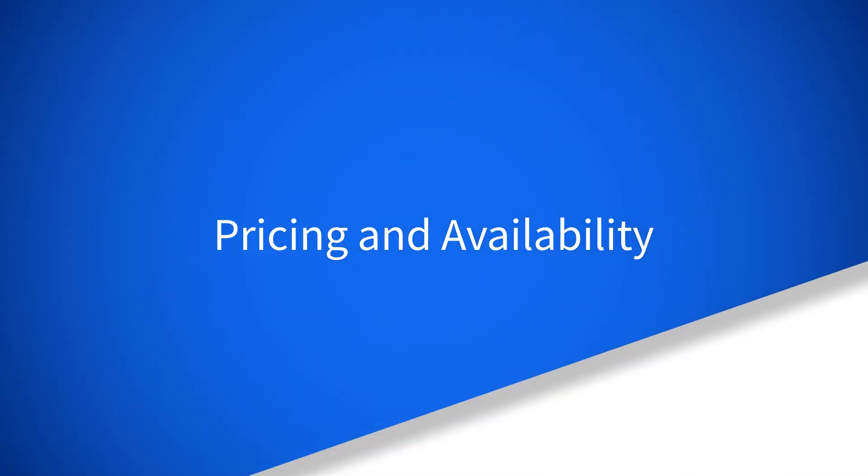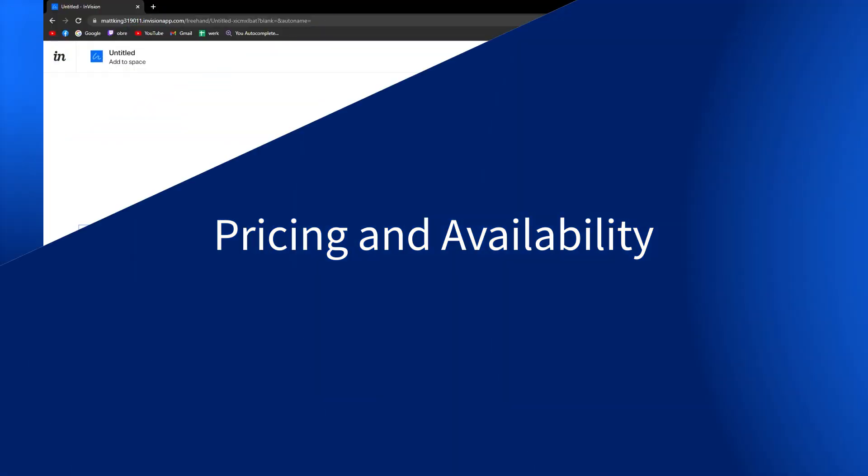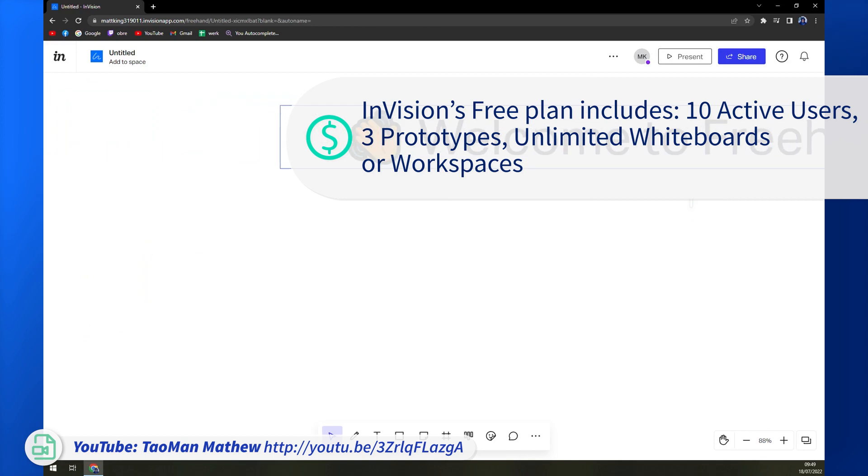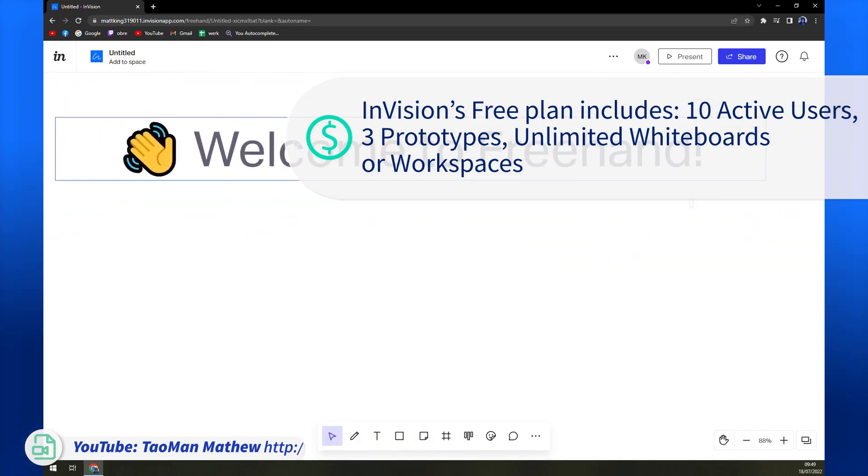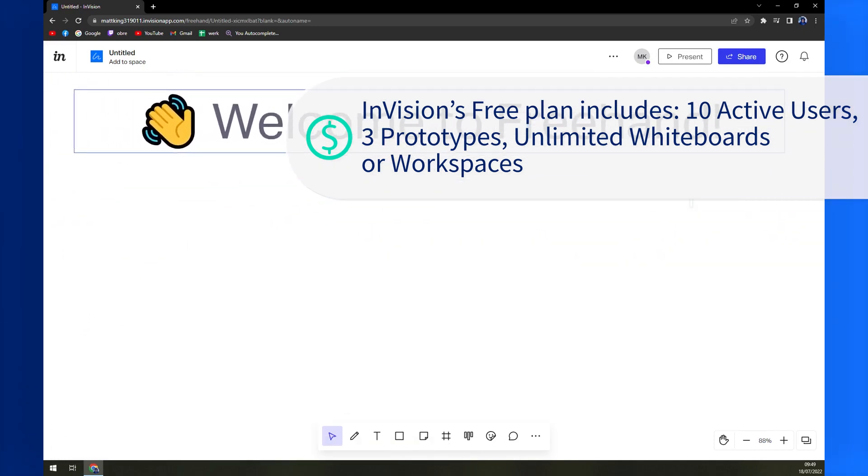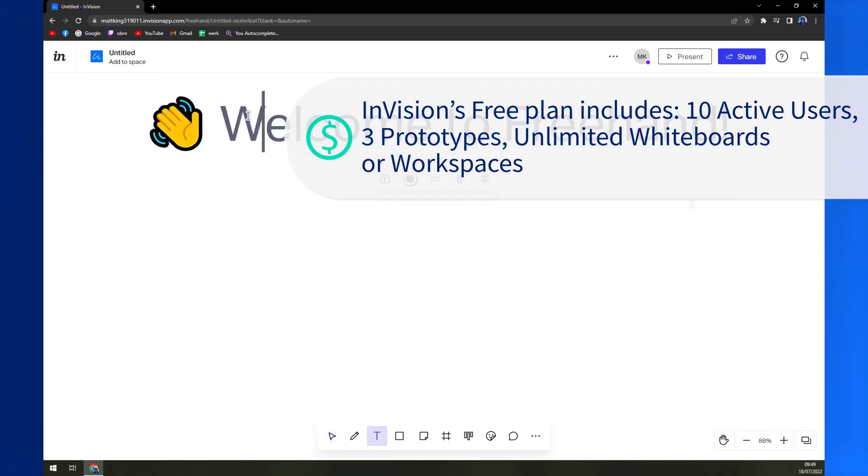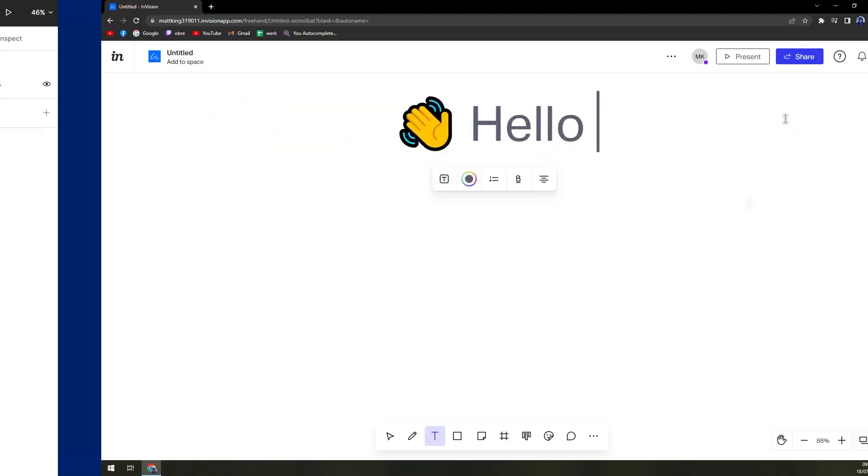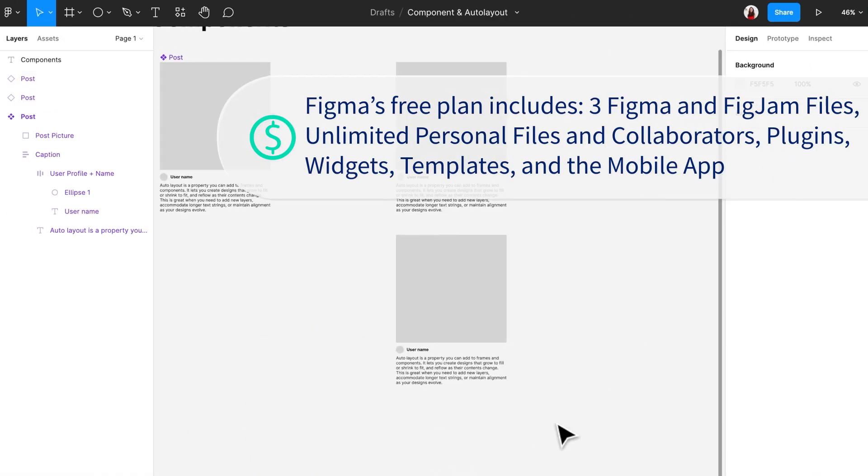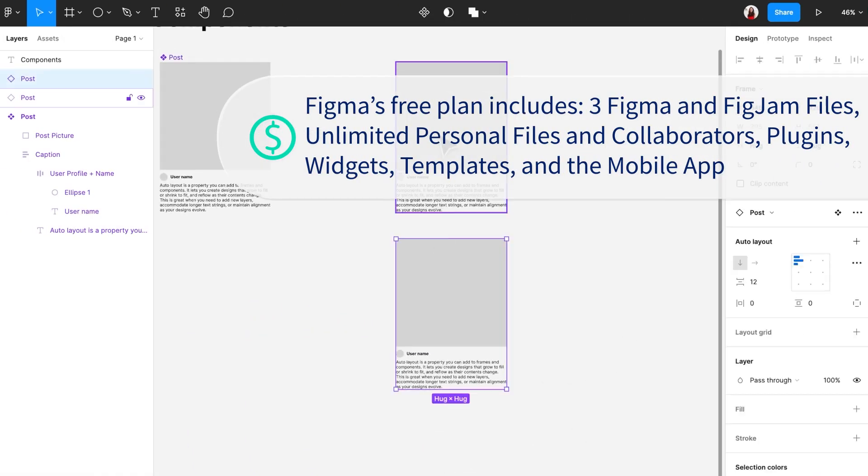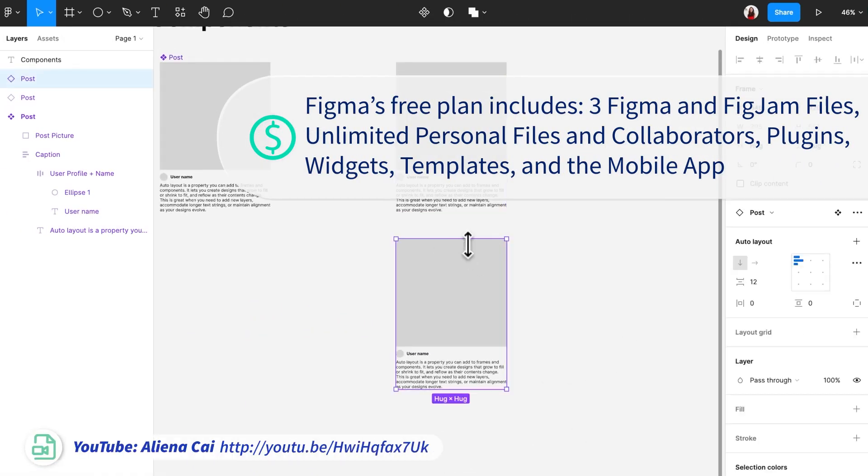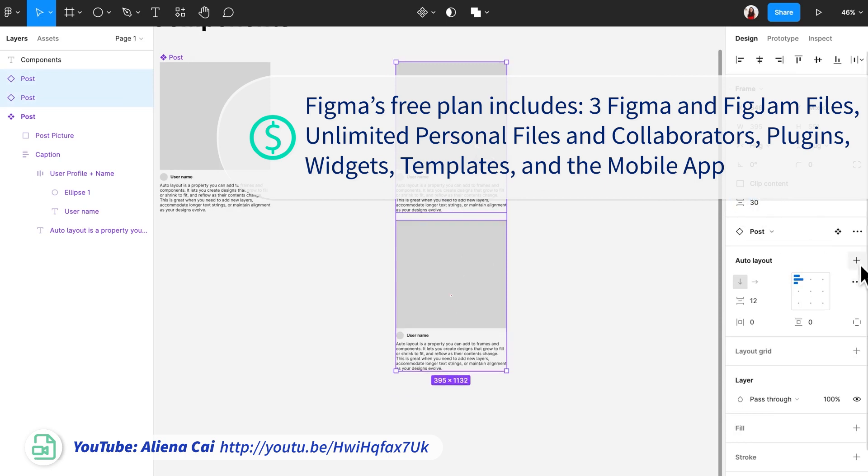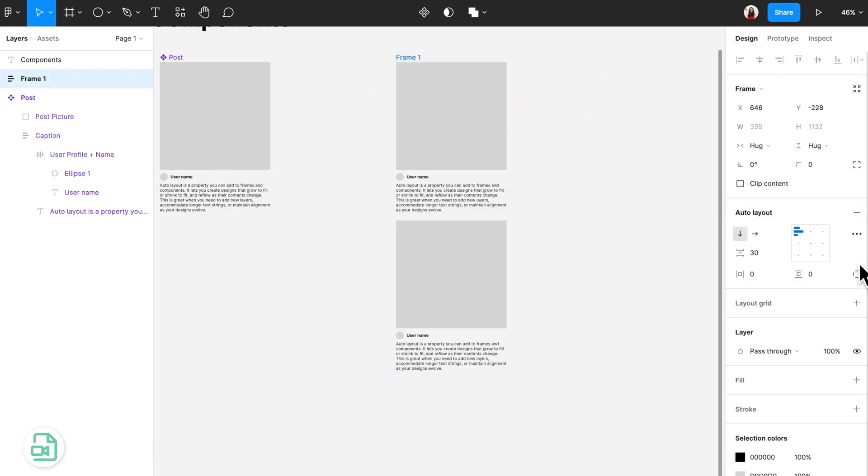Pricing and availability. Both Envision and Figma have free plans. Envision's free plan allows for 10 active users, three prototypes or designs, unlimited digital whiteboards and unlimited workspaces. While Figma's free plan allows for unlimited collaborators, unlimited personal files, three collaborative prototypes or designs, three collaborative digital whiteboards and no workspaces.